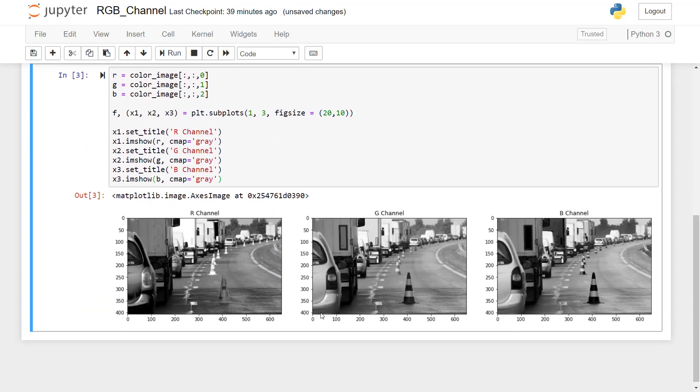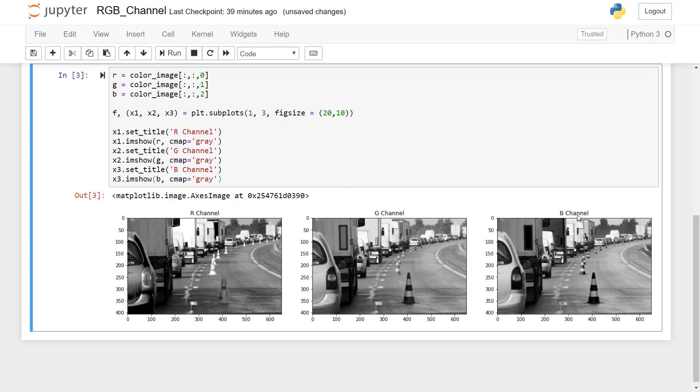So you can see here the same image has been displayed with all separate channels. So the first image is of R channel, second image of green channel, and third image is of blue channel. So you can see each color has been shown with different color intensity, it is represented in gray color.